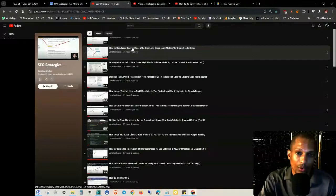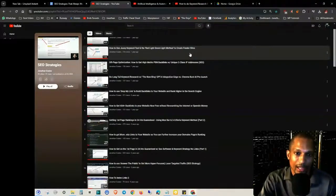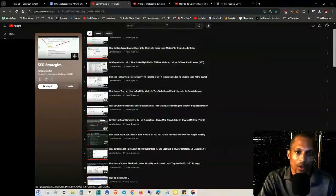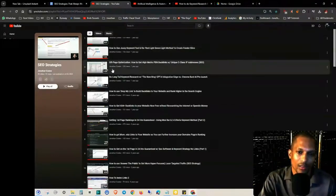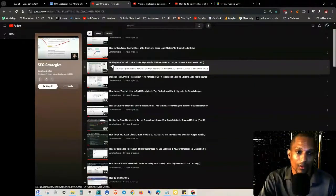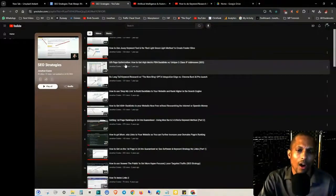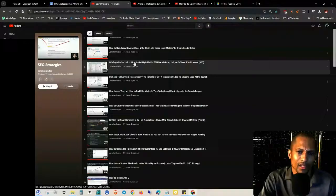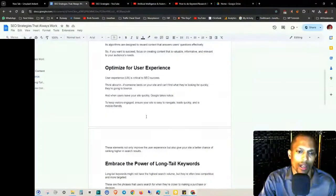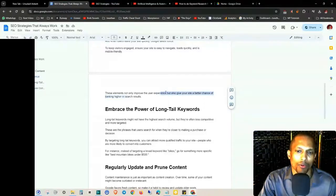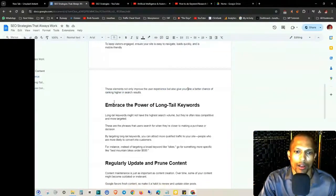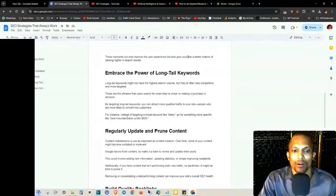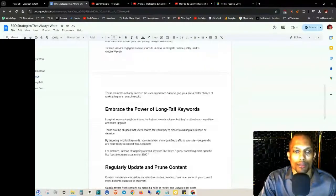But in my sales funnel training, I show you how to create a menu to make it so people can get around much easier with your channel. So be sure to refer to that. This is also a good training right here: how to use JAAXY keyword tool and the red light green method to create feeder sites to help bring extra traffic to your website. These elements not only improve the user experience, but also give your site a better chance of ranking higher in the search results.